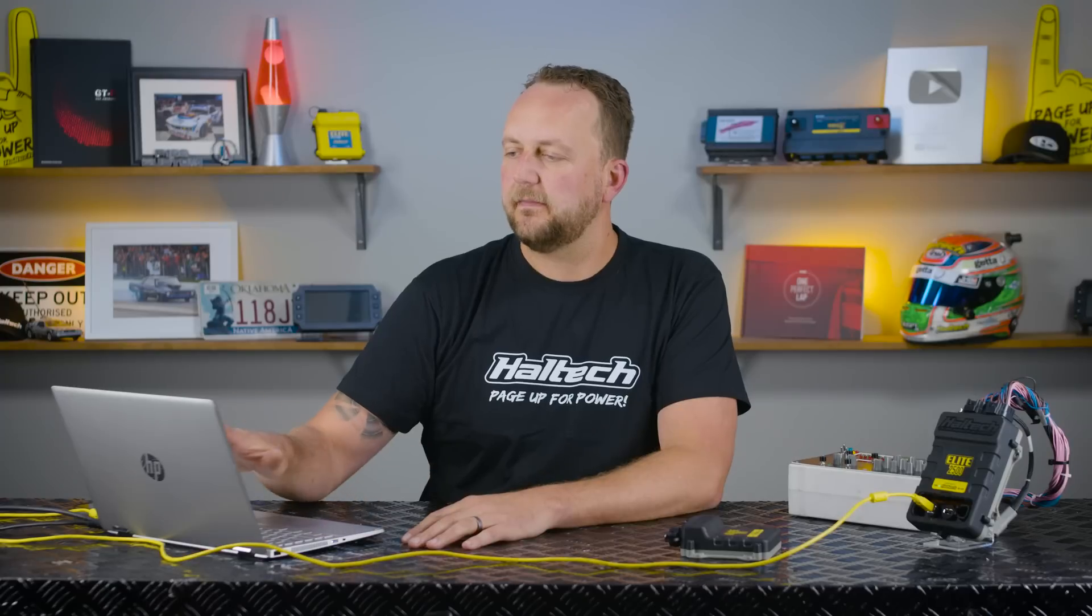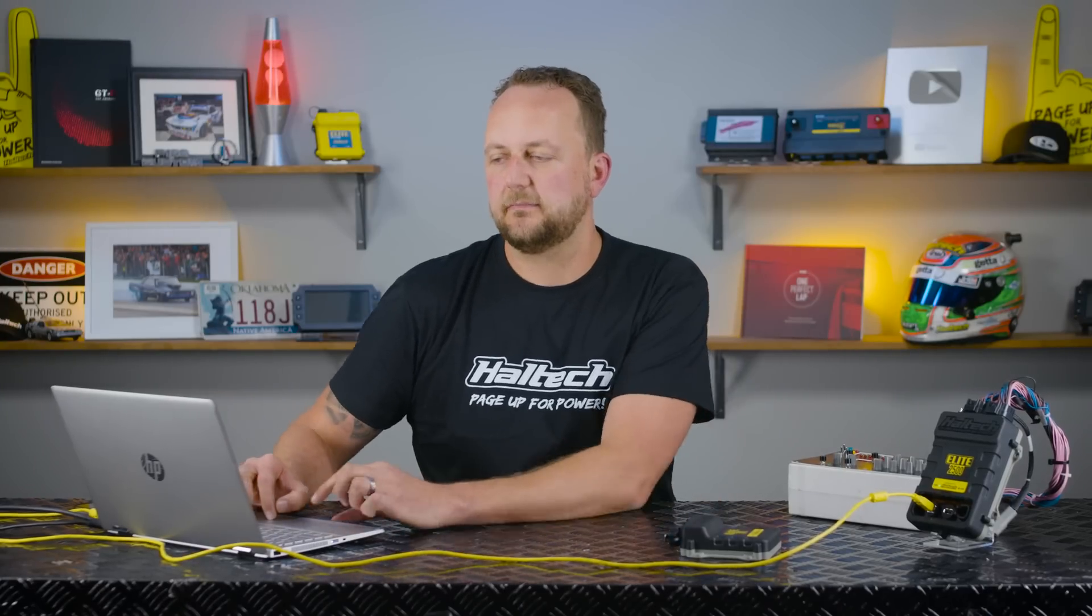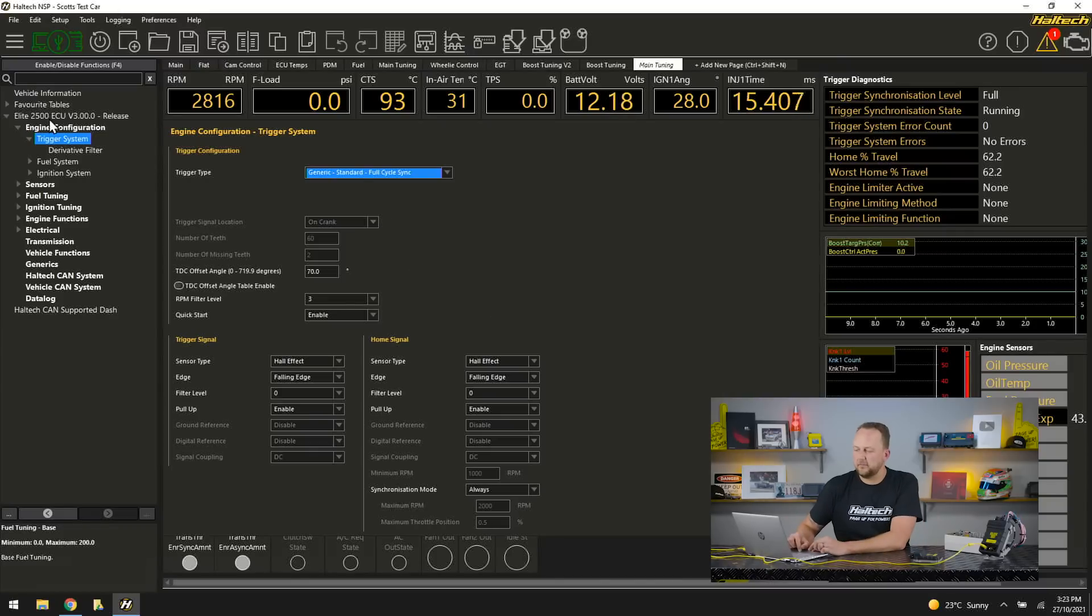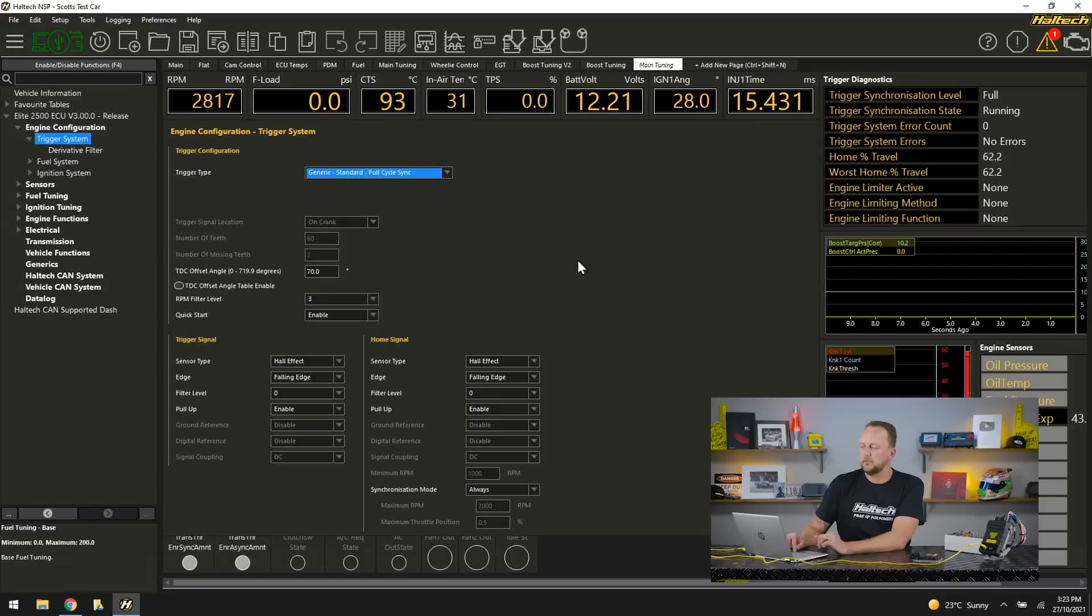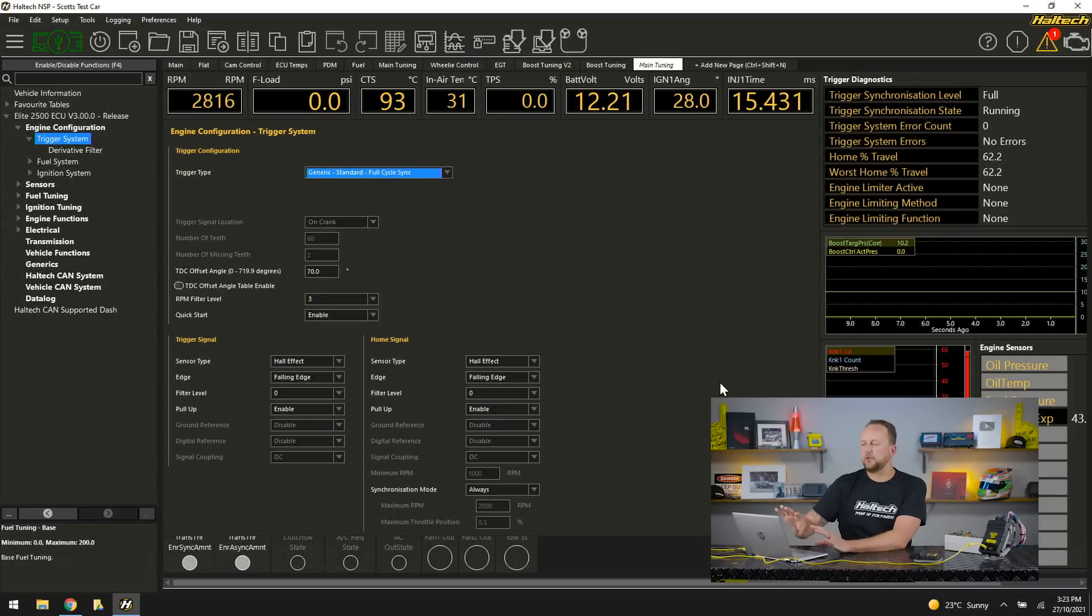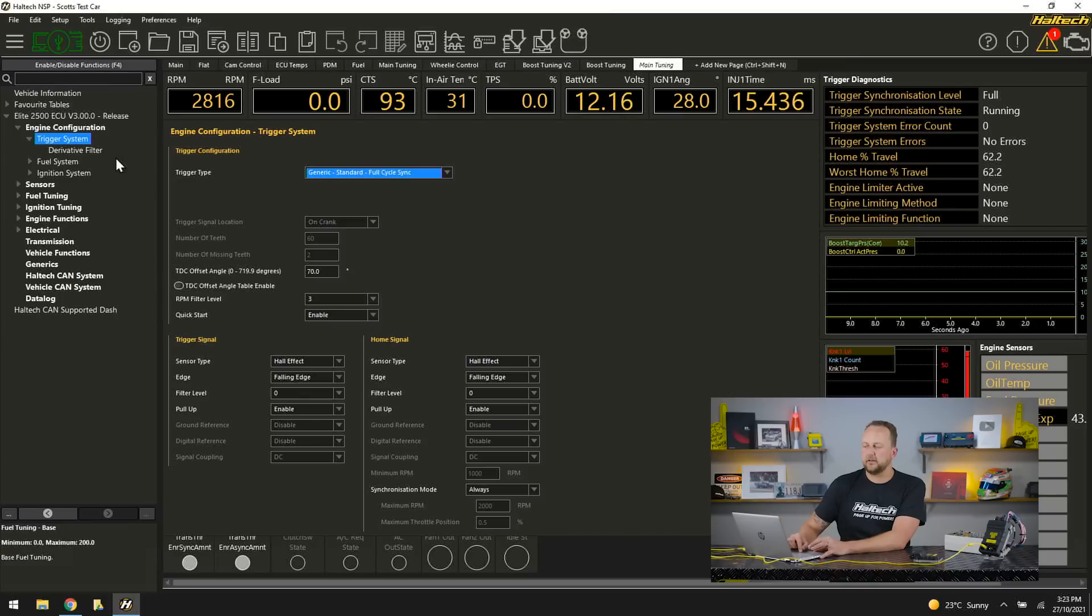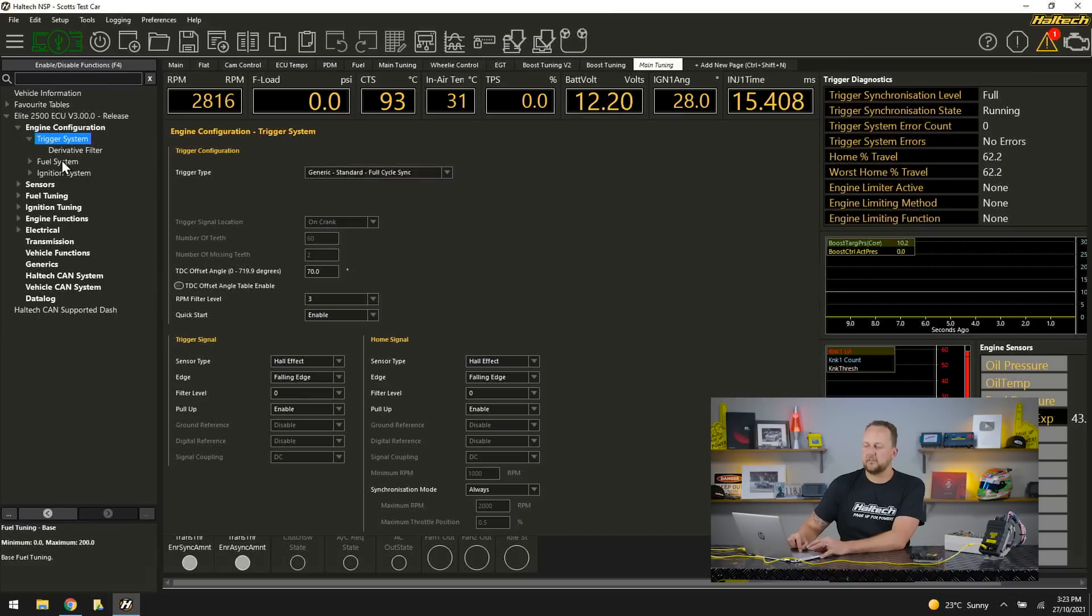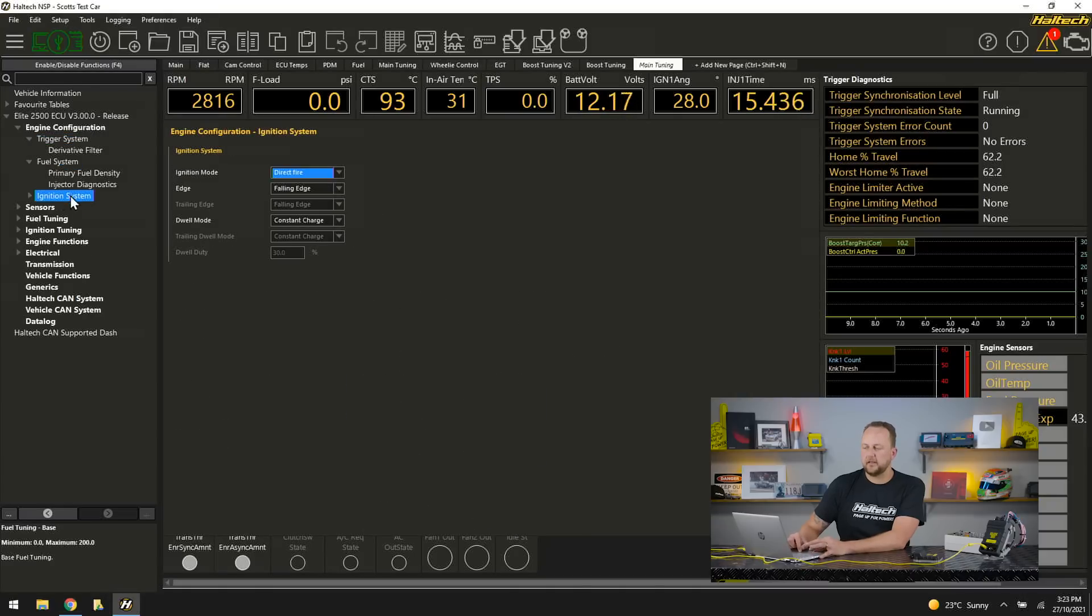Difference is now that we're configuring these things in these tuning screens on the right hand side. I go down through here on the right hand side and I'll go to trigger system. Similar page layout again so we know where everything is on that page but everything is in the tree now so if I cruise down and click on our trigger system then I can configure our fuel system then our ignition system.